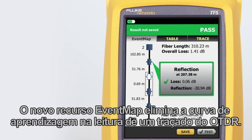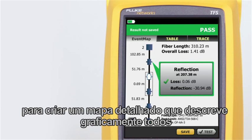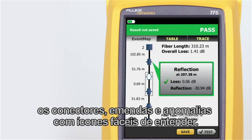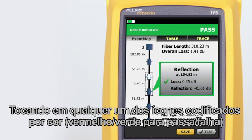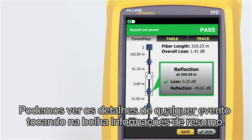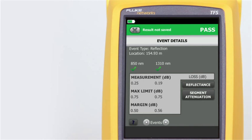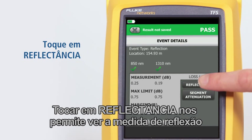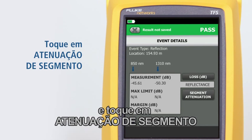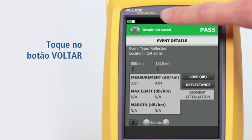The event map feature again eliminates the learning curve in reading an OTDR trace. Optifiber Pro's advanced logic automatically interprets trace information to create a detailed map depicting all connectors, splices, and anomalies with easy-to-understand icons. Tapping color-coded icons — red or green for pass/fail — shows the event's summary information. Tapping the summary information bubble shows the event's details, including loss measurement and margin details. Tapping reflectance allows viewing of reflection measurements, and tapping segment attenuation shows the measurement of the fiber segment prior to the event. Tapping the back button returns to the event map.